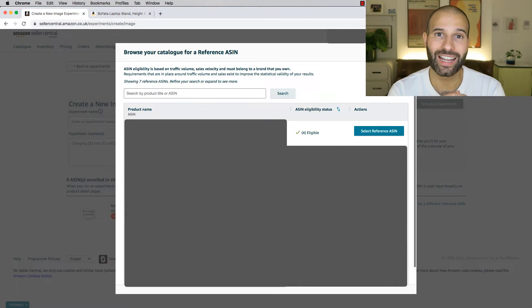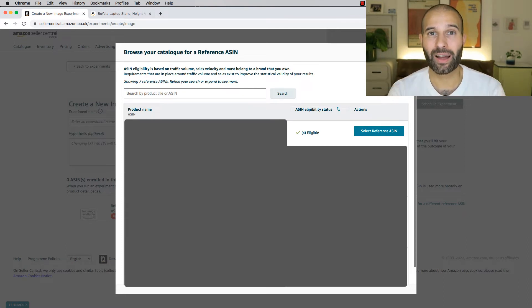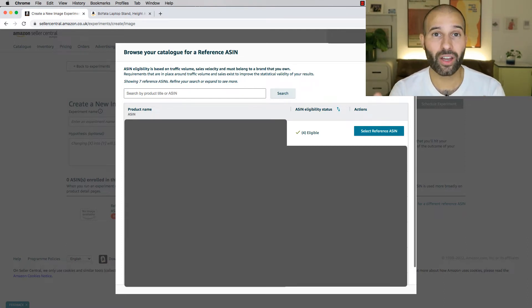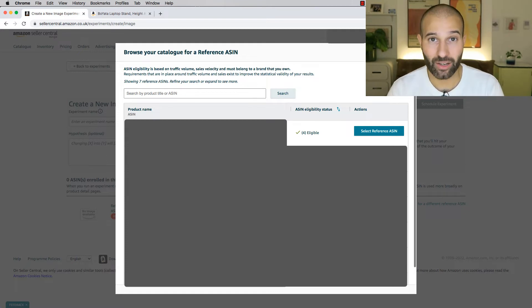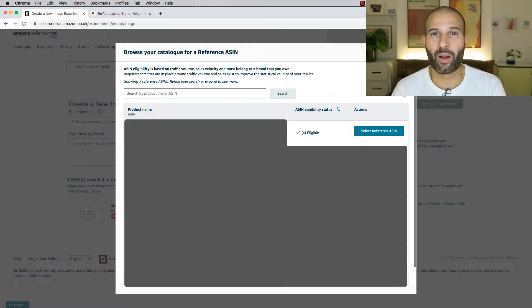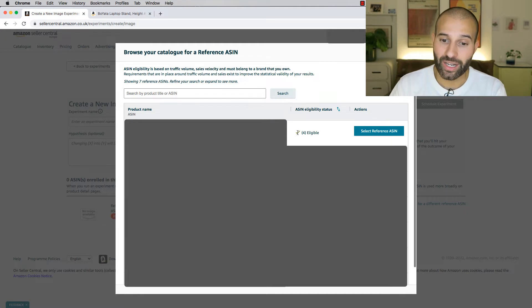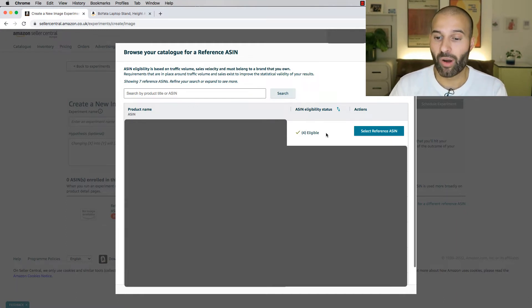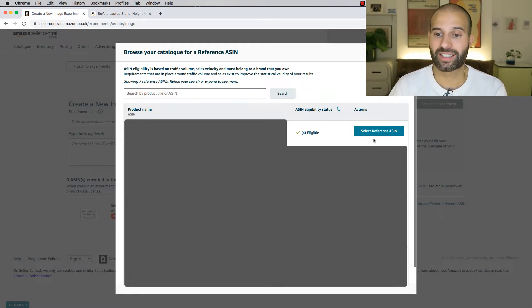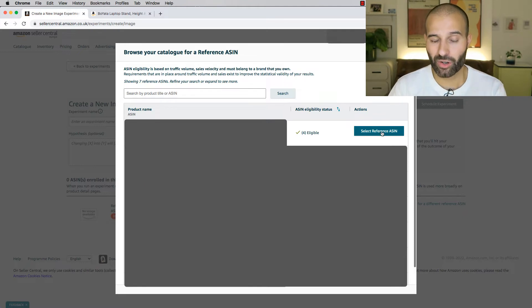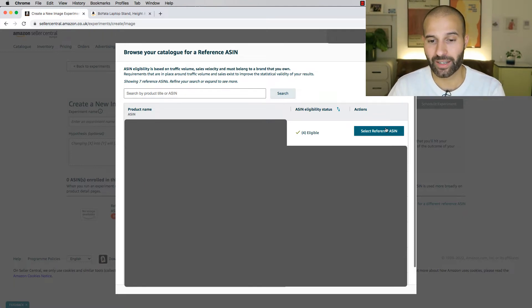The second condition is that that ASIN has a decent amount of traffic. And then finally, the third condition is that it has a decent amount of sales velocity. Now, if your ASIN meets all three of those criteria, what you'll see is a green tick, something that says eligible, and then a clickable button that says select reference ASIN. So what you wanna do is go ahead and click that button.